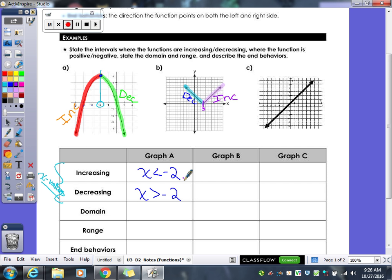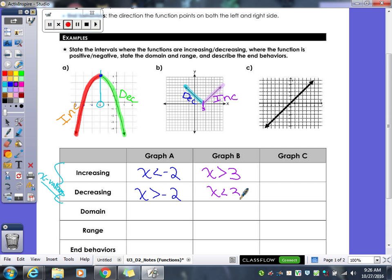Looking for the increasing part: it's increasing when x is 4, 5, 6, 7, 8 — those numbers are greater than 3. So when x is greater than 3, our graph is increasing. When is our graph decreasing? When x is less than 3.